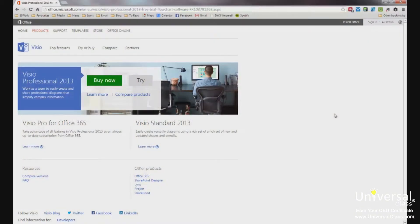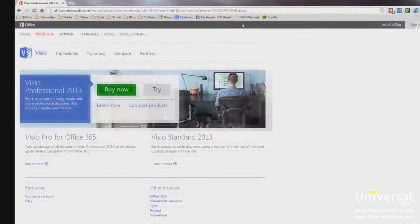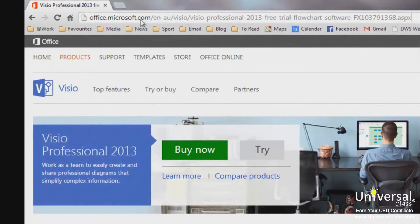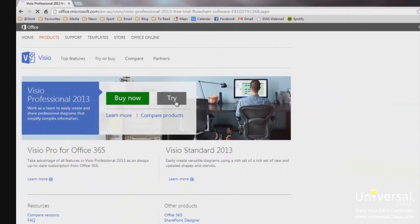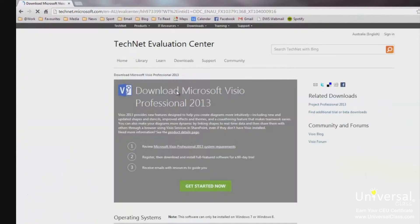We can start the process by going to the Visio Professional 2013 download page. The URL is shown at the top of the screen. But if you can't memorise it, you can just type 'download Visio 2013' into Google and it will be one of the top results. To start, click on 'Try'. When the page loads, click on 'Get Started Now'.